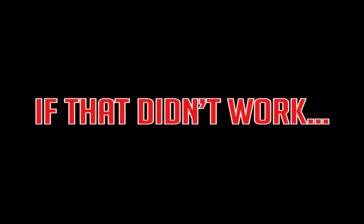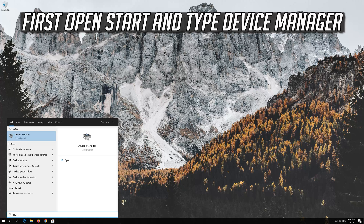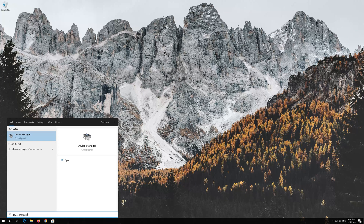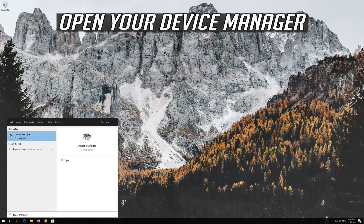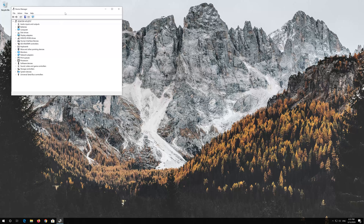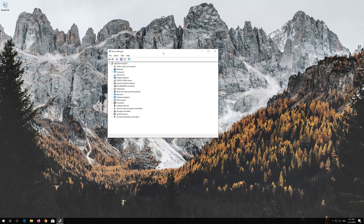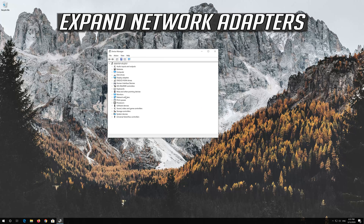If that didn't work, open Start and type Device Manager. Open your Device Manager. Expand Network Adapters.